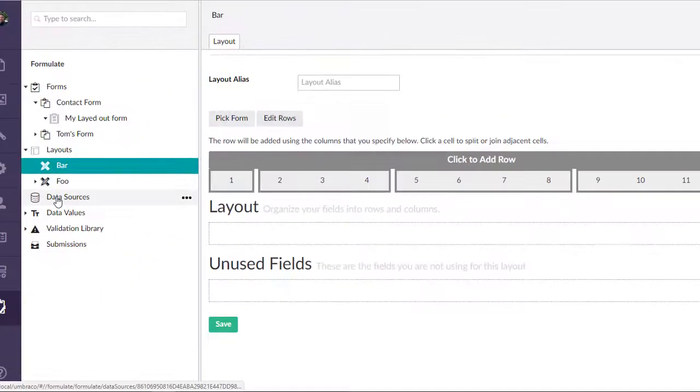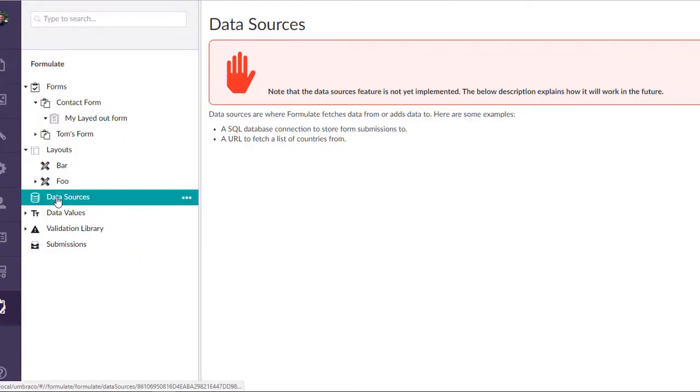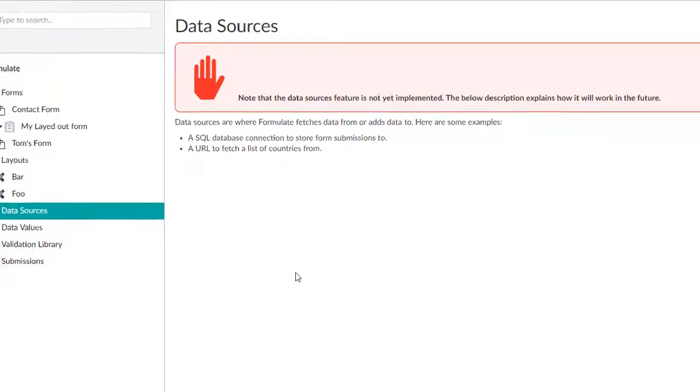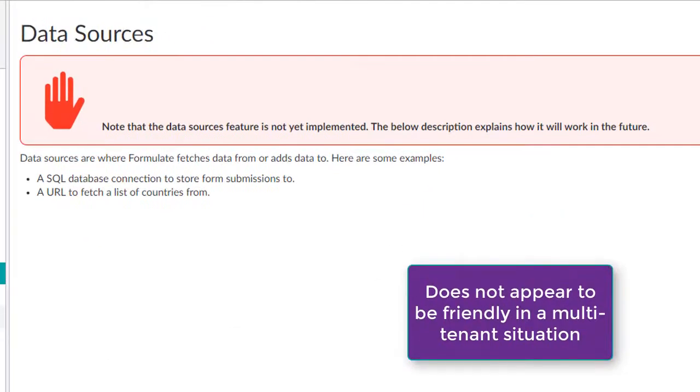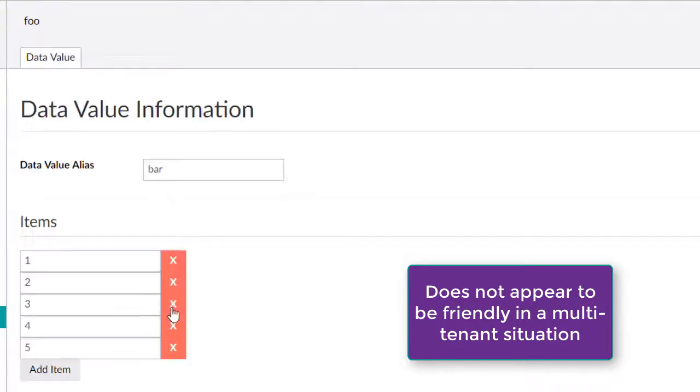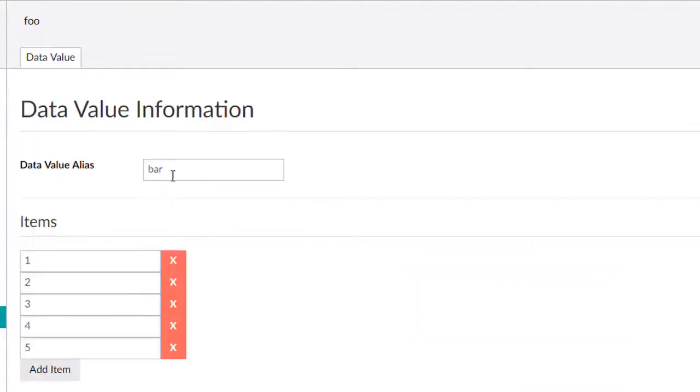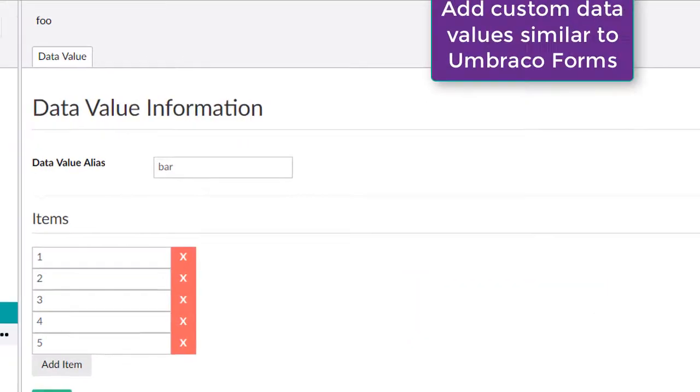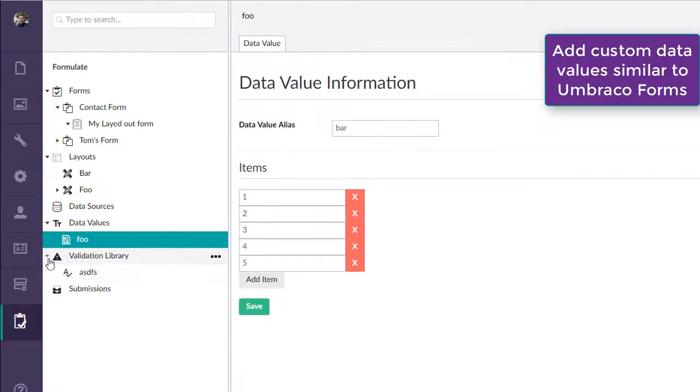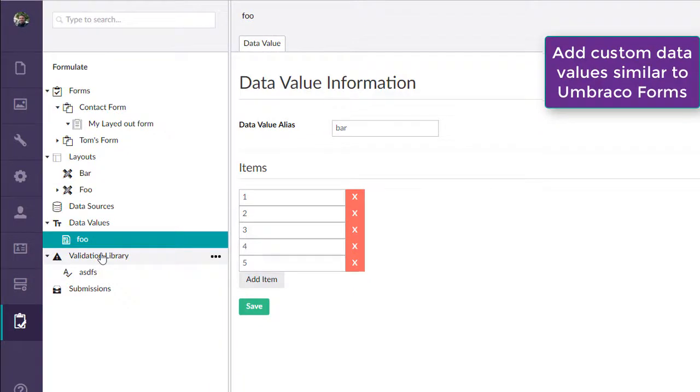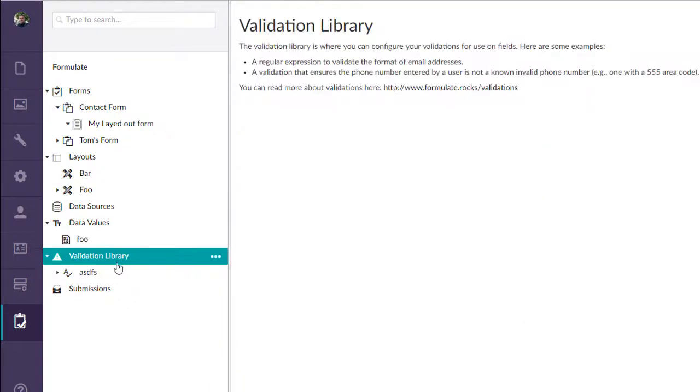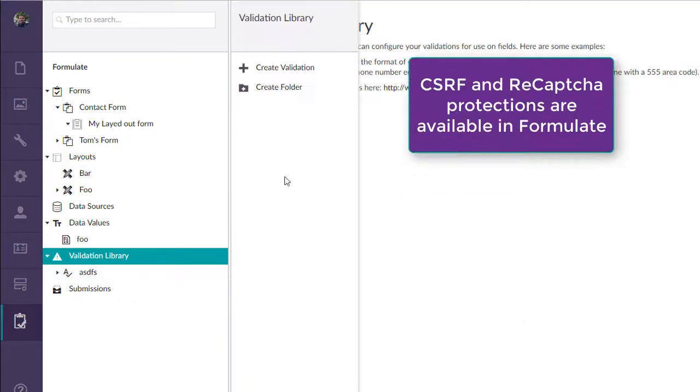Formulate does not include user security options, nor does it appear to be multi-tenant friendly, as their section applies to the entire install. The results view is separated from the actual form, and I would have liked to have seen it more closely associated with the form in the UI.